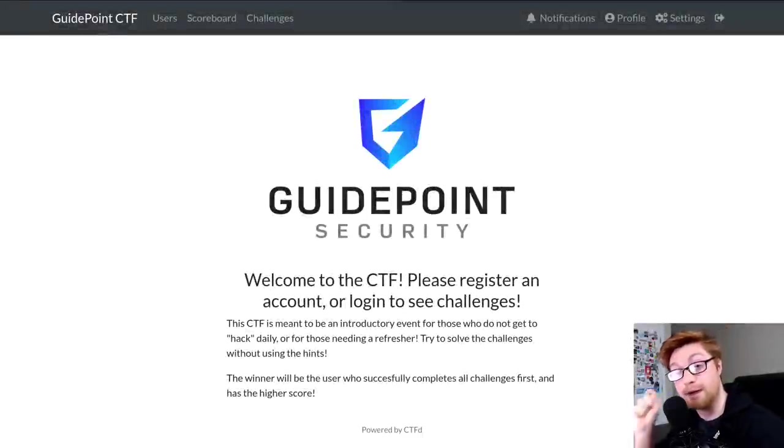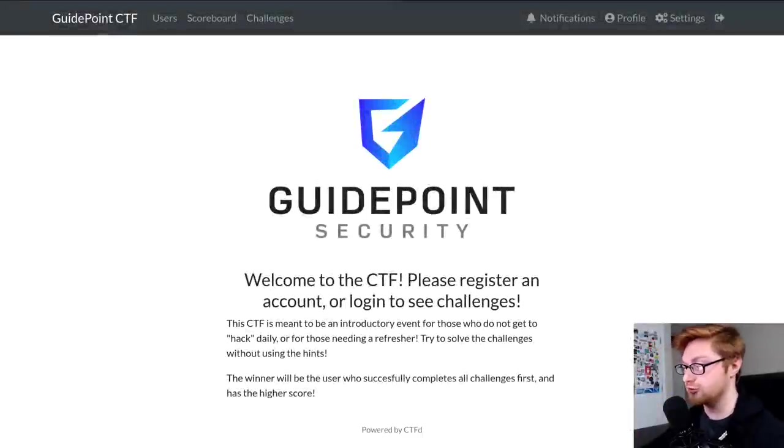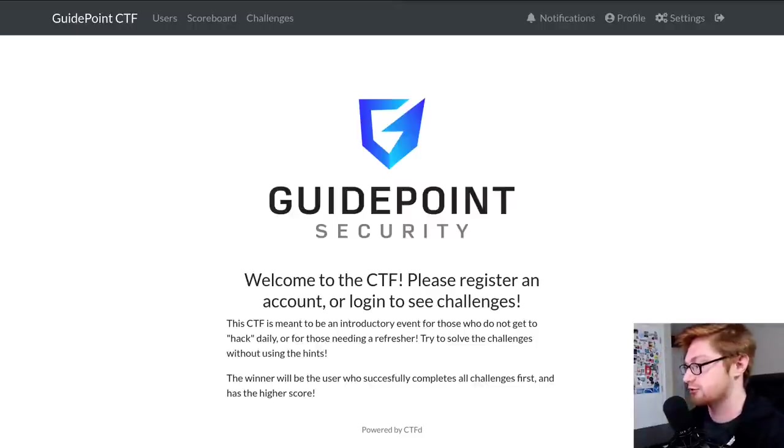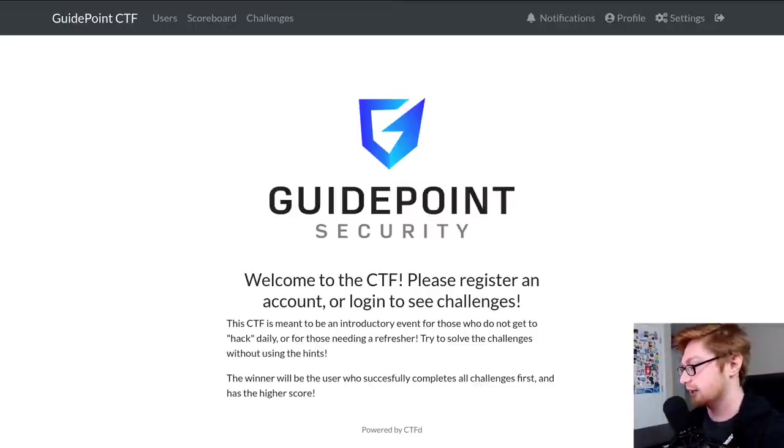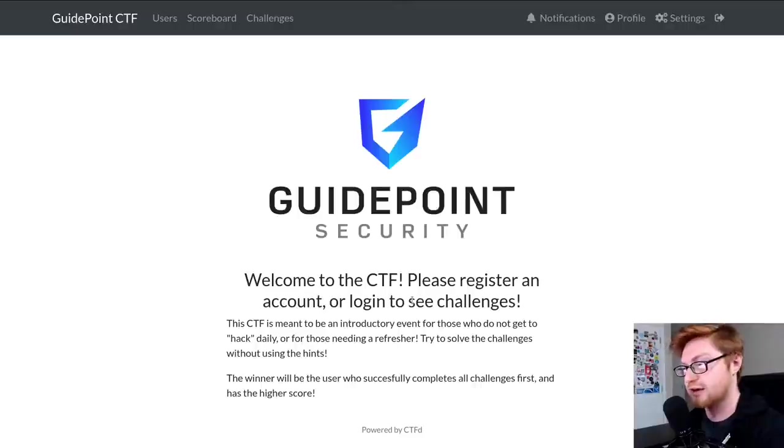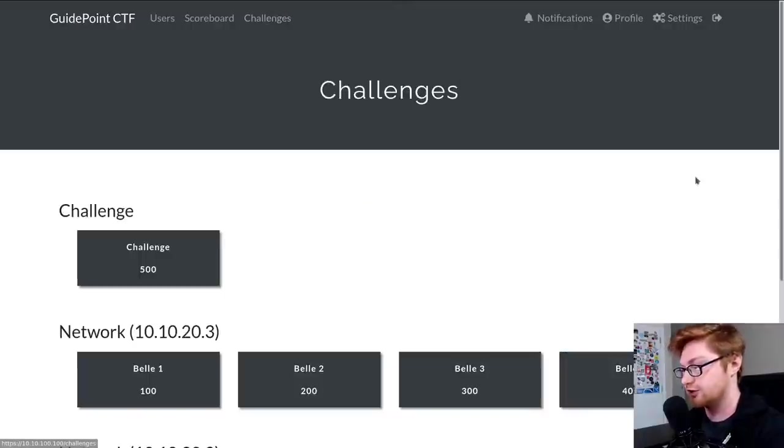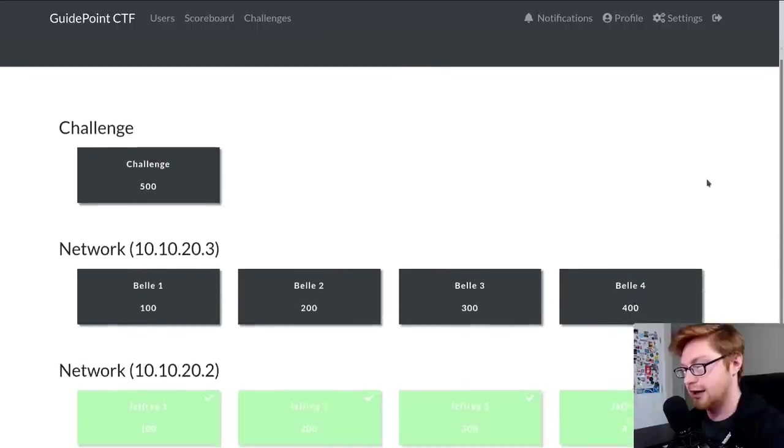Hello everyone, my name is Jon Hammond. Welcome back to another YouTube video and we are looking at more of the GuidePoint Security Capture the Flag challenges. So I am connected to their VPN, I am logged in on the scoreboard at 10.10.100.100, and I can hop on over to the challenges tab.